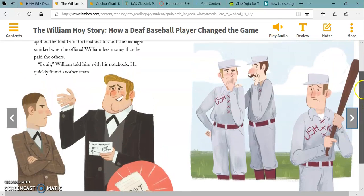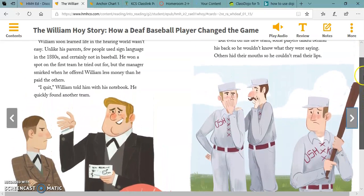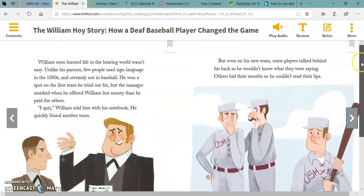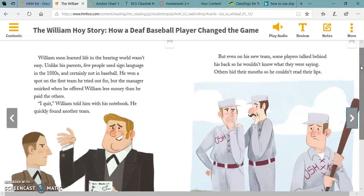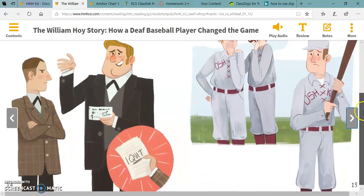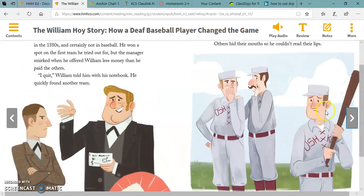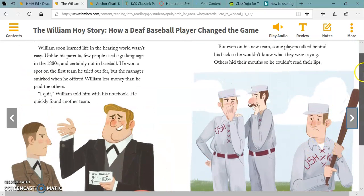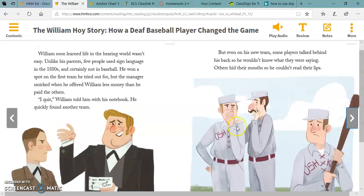What does William learn about the hearing world? How do you think this makes him feel? Use text evidence to support your answer. Well, looking at the pages in the book, I can tell that it makes him feel sad and upset. And over here, you can tell that he was angry whenever he found out he was making less money than the other players.